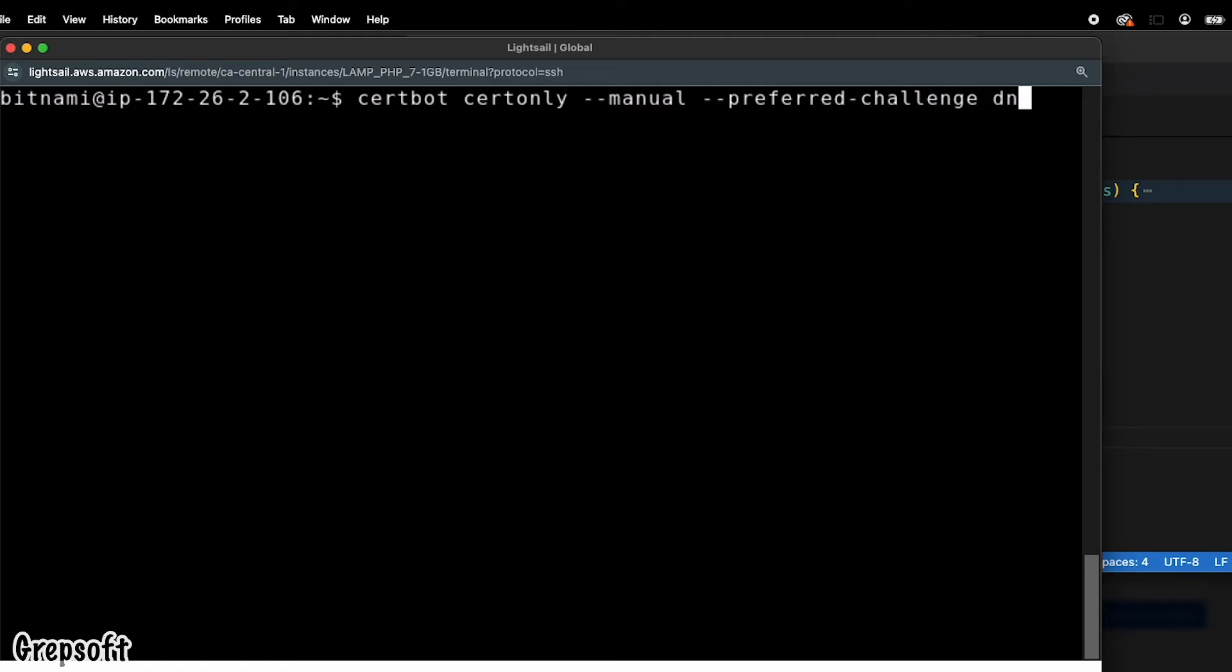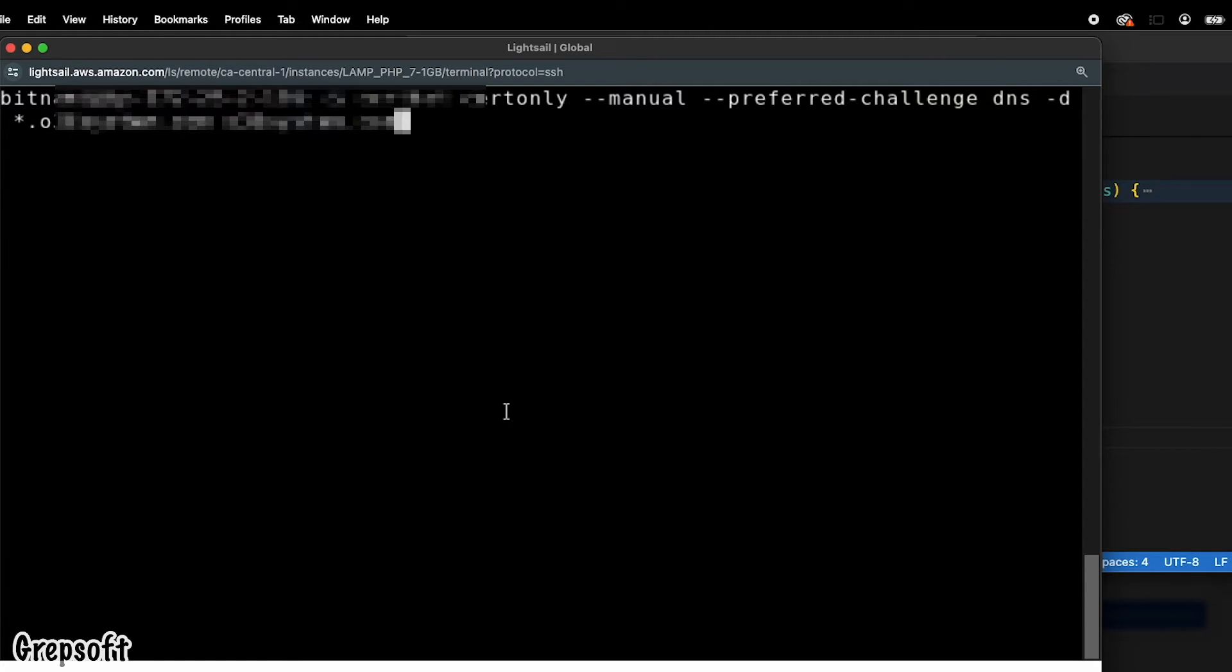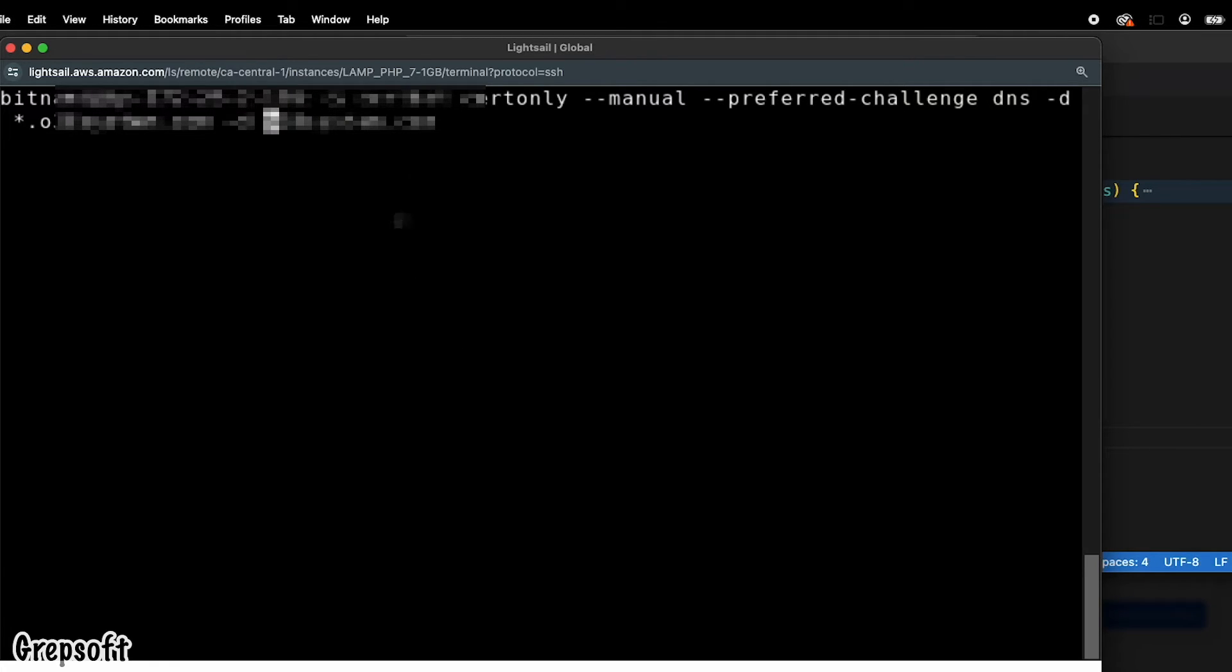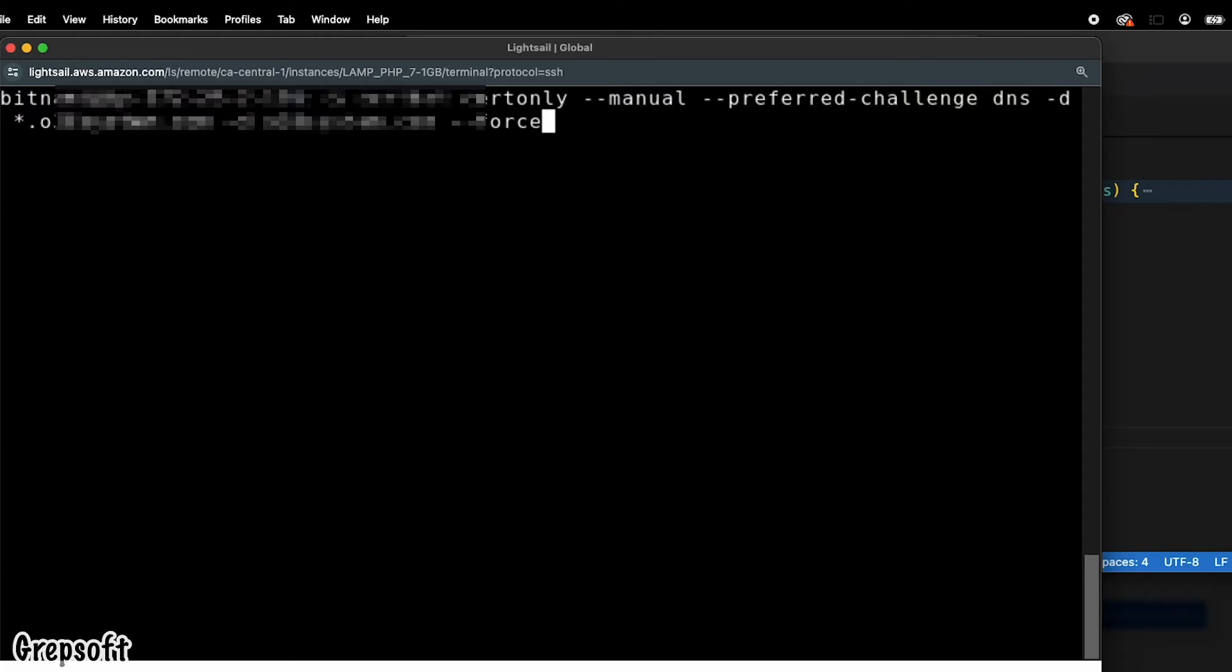Now you're just going to paste your domains here one by one. So that's my first domain. That's my second domain now. I'm going to paste those here. Then you want to do force dash renewal like that.